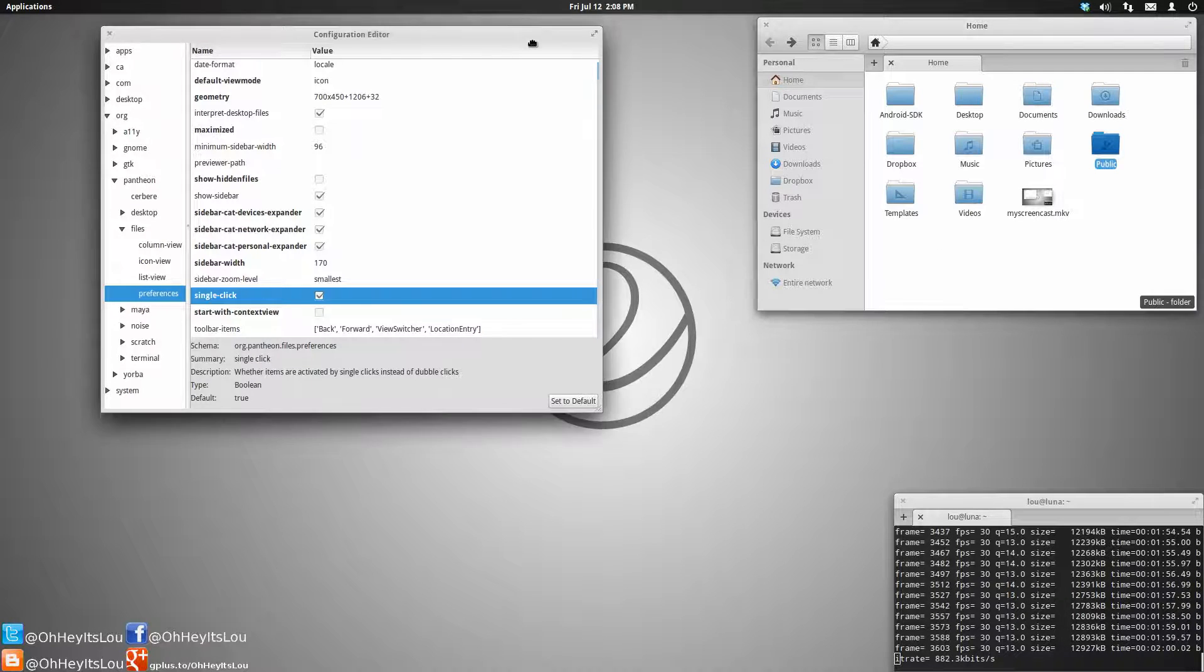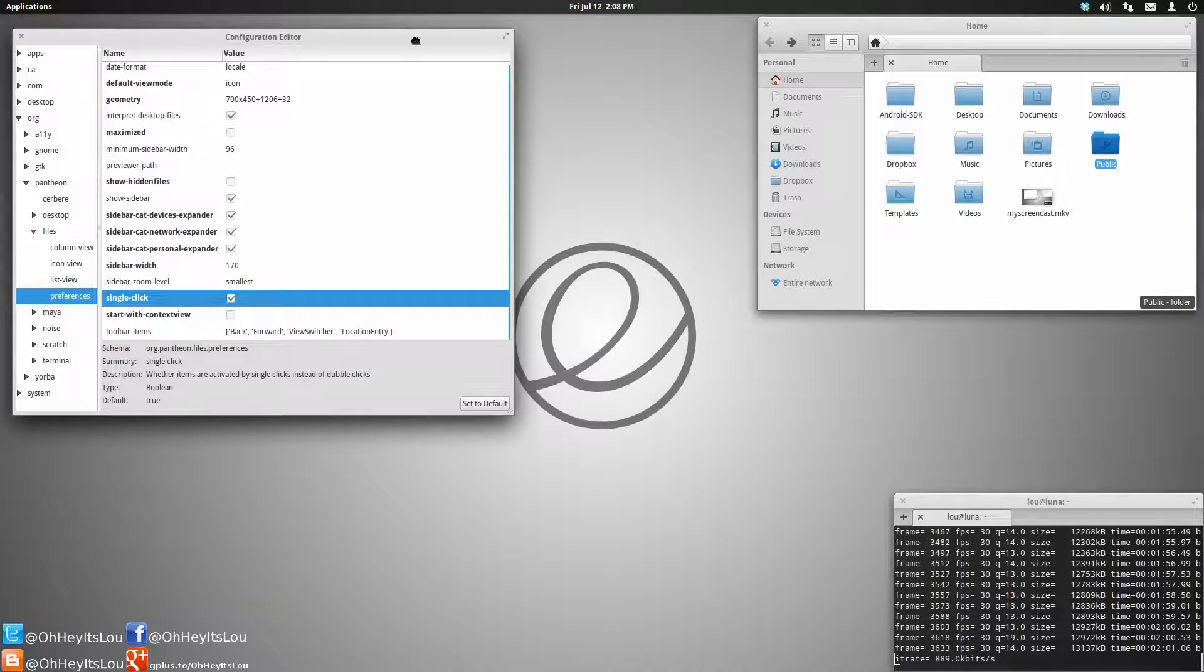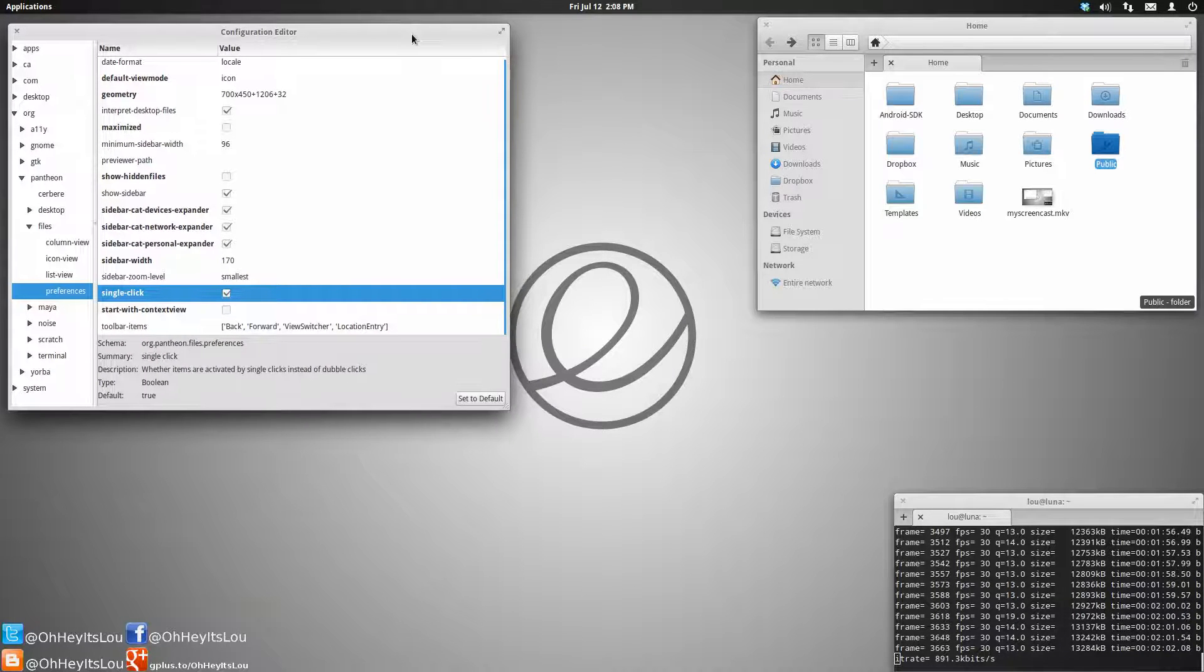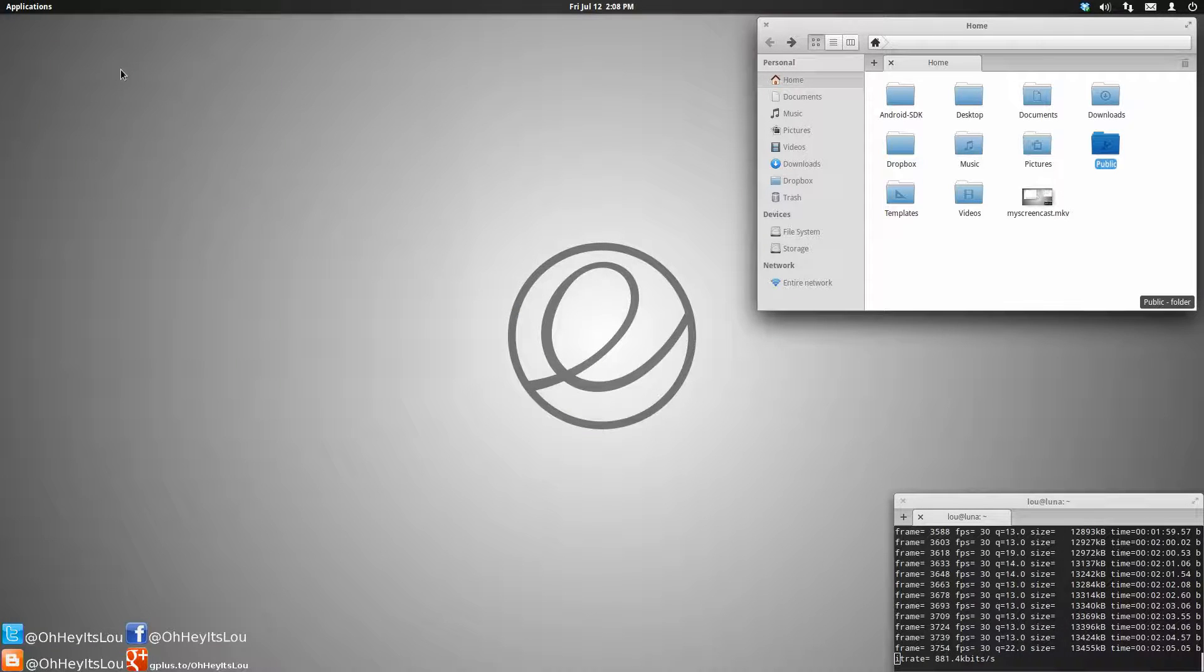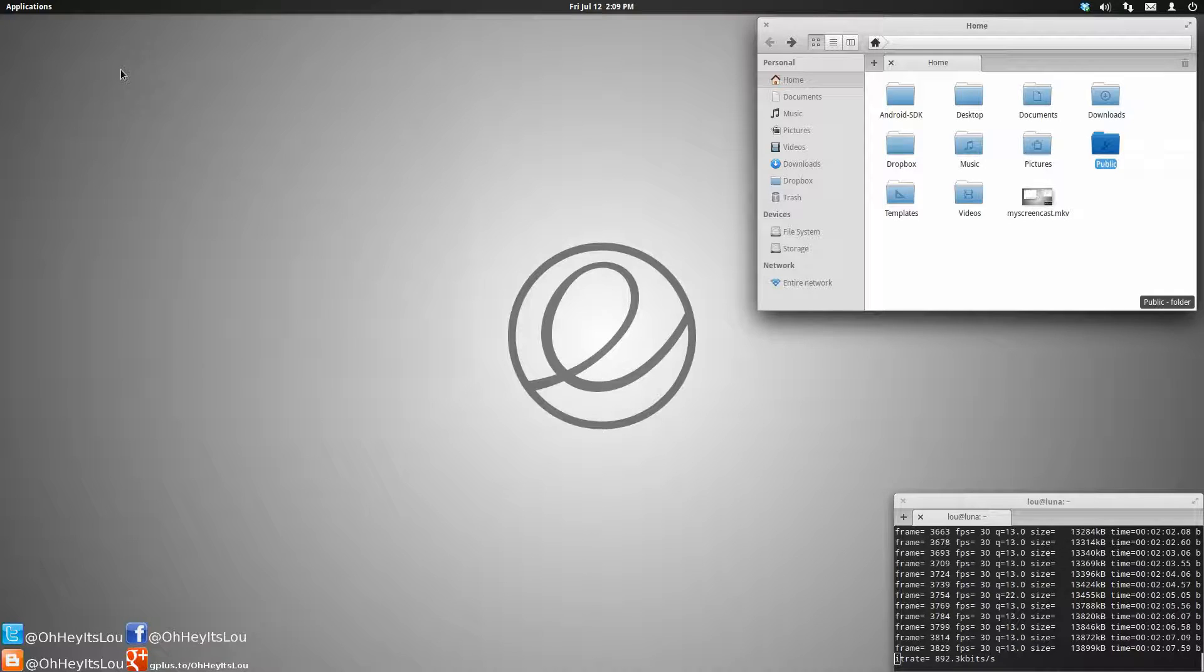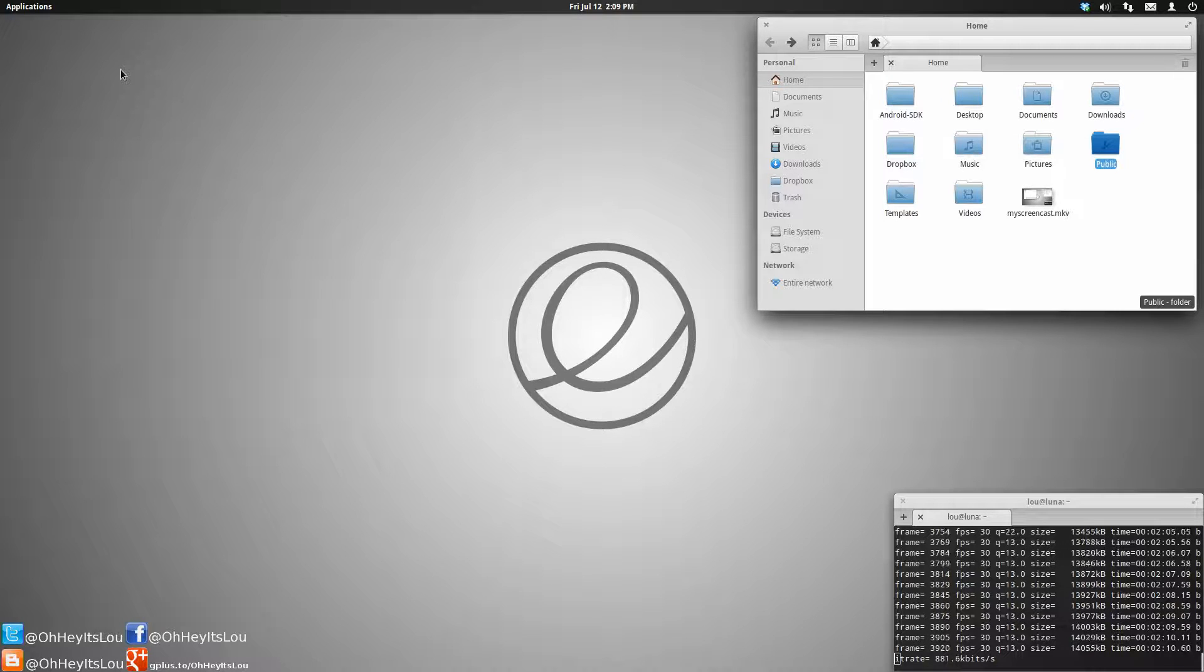That's it, guys. Just a quick little tutorial on how to access the files preferences. If you found this video helpful, please give it a thumbs up. Share it on Google+, share it on Twitter. Leave a comment in the comment section below.